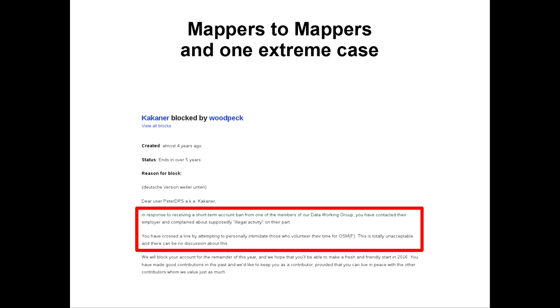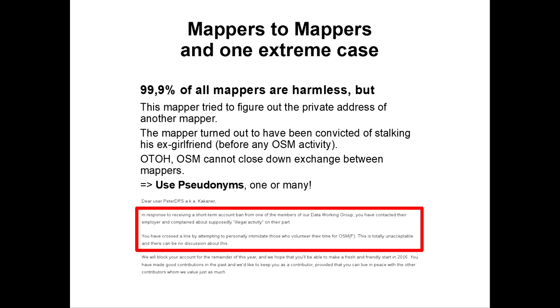Okay, I'll just read out. In response to receiving a short-term account ban from one of the members of the Data Working Group, you have contacted their employer and complained about supposedly illegal activity on their part. You have crossed the line by attempting to personally intimidate those who volunteer their time for OSMF. This is totally unacceptable. And what has happened here is in one extreme case. 99% of all mappers are, of course, harmless.